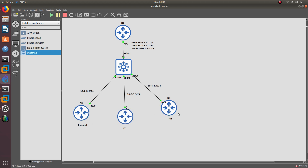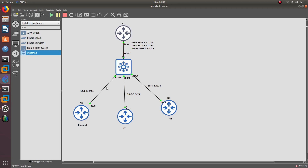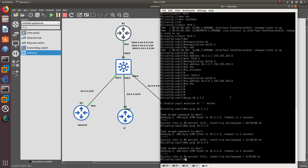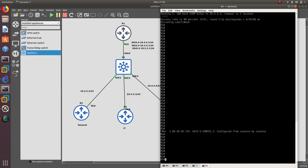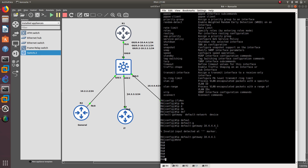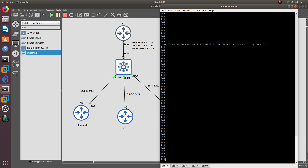I have these four routers and this is actually doing a router-on-a-stick configuration. This is a trunk link, these are access interfaces, this is VLAN 2, 3, and 4, and we are forming a router-on-a-stick right now. With that, from router 4 I should be able to ping any other router.